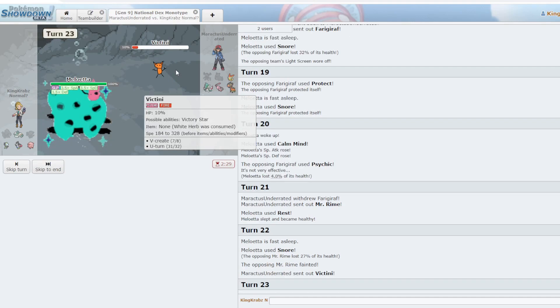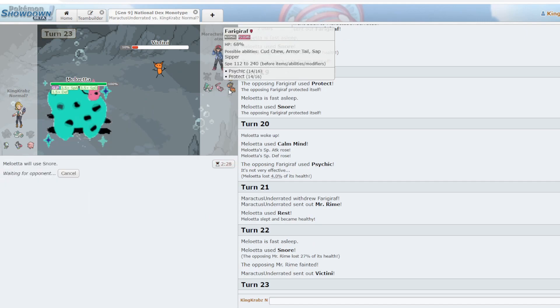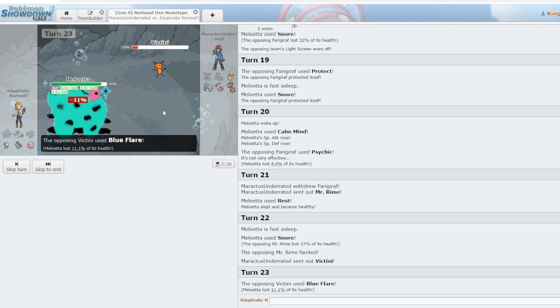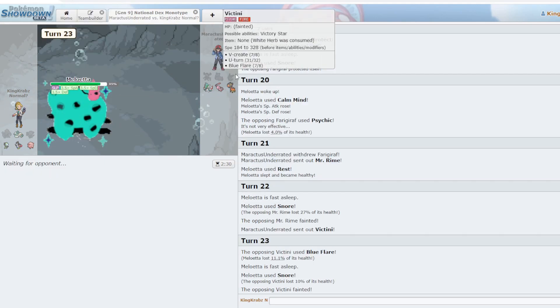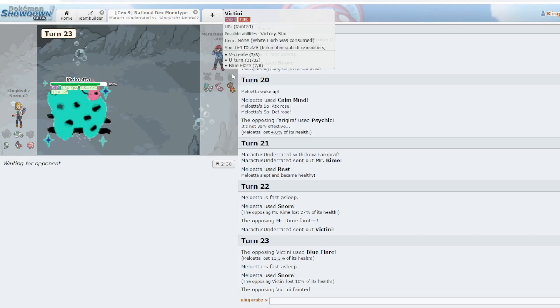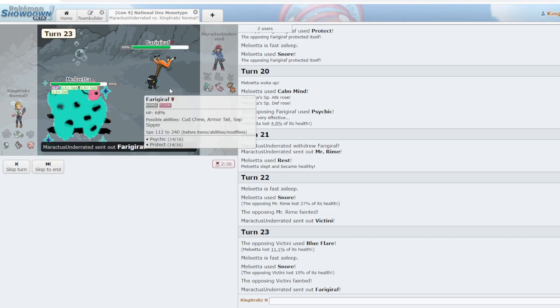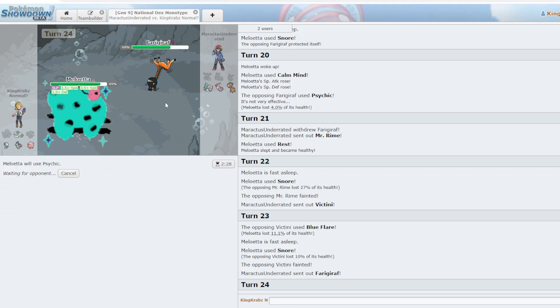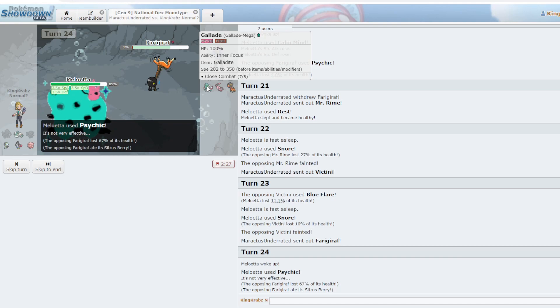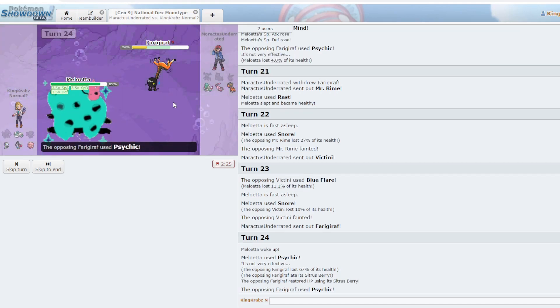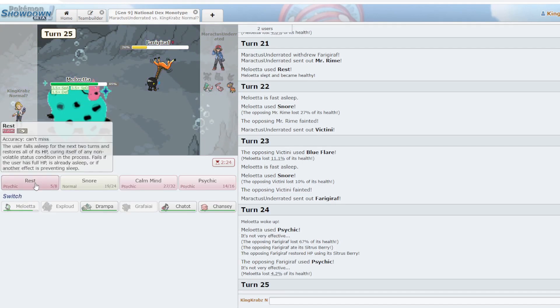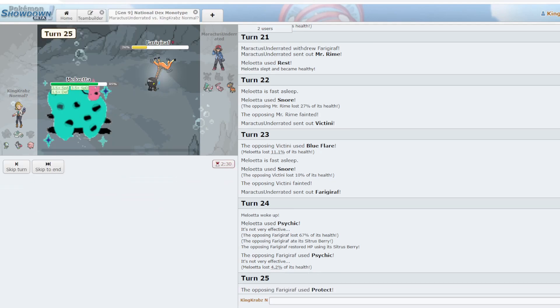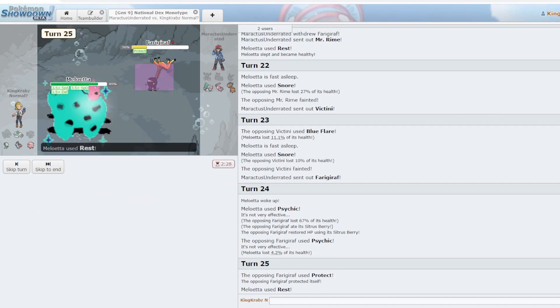Blue Flare does zero damage. I'm surprised they didn't V-create there. I'm just going to go ahead and Psychic this, I think. It doesn't matter if I Snore or not against the Klefki. Aha. Four percent, I see. Kee Berry is so good.